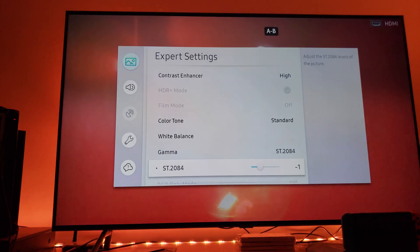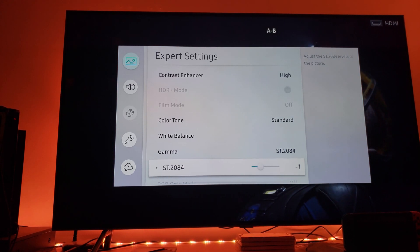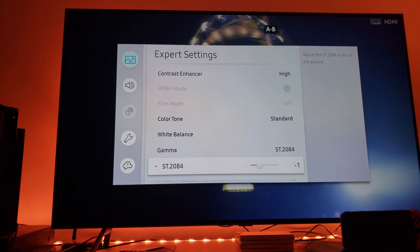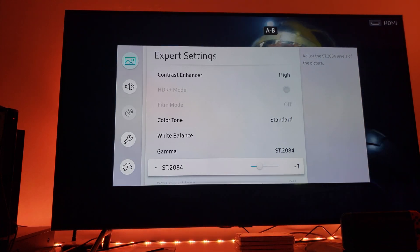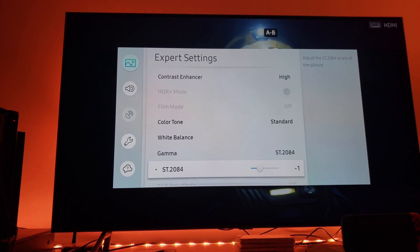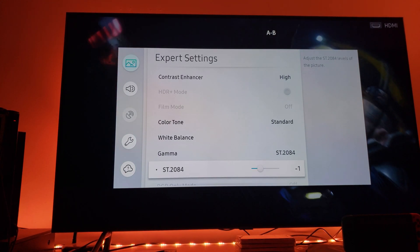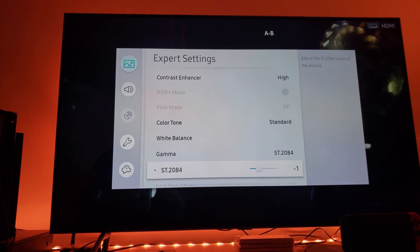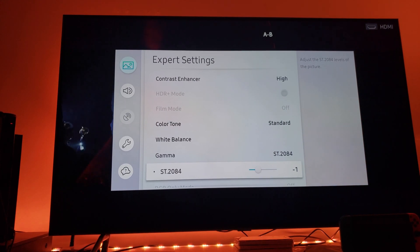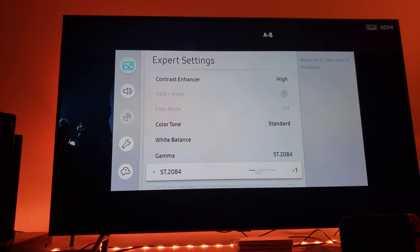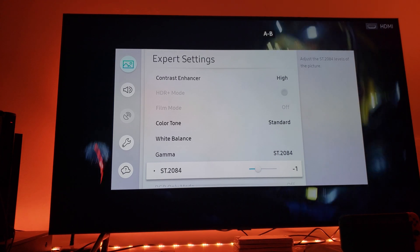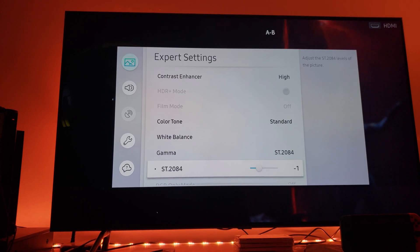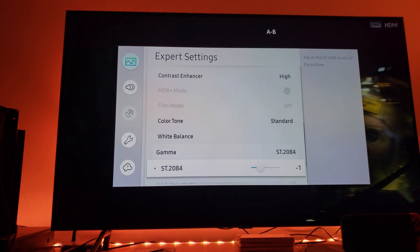At first I was afraid that maybe I would be crushing my deep dark levels. But I have determined, looking at this scene and other dark scenes from various movies I have tried, that this gamma minus one really gets the job done.